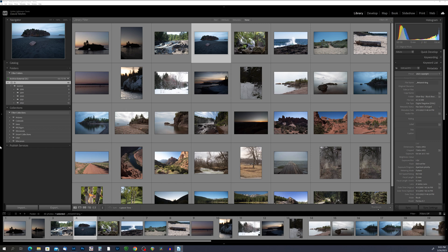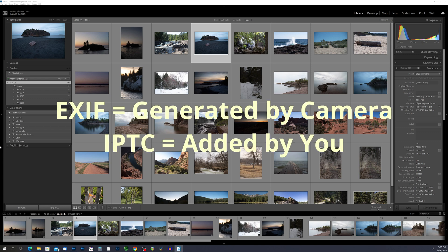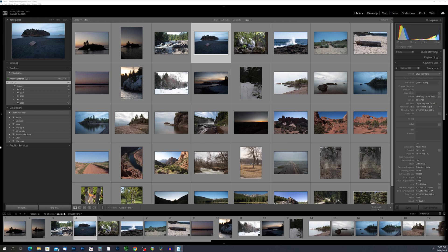The key difference between EXIF and IPTC metadata is that EXIF metadata is automatically generated by your camera while IPTC metadata is added manually by you. While EXIF metadata provides technical details about the photo, IPTC metadata provides descriptive information and can be used to organize, search, and manage your photos more effectively. By adding both types of metadata to your photos in Lightroom Classic, you can create a complete picture of your images and make them easier to work with.